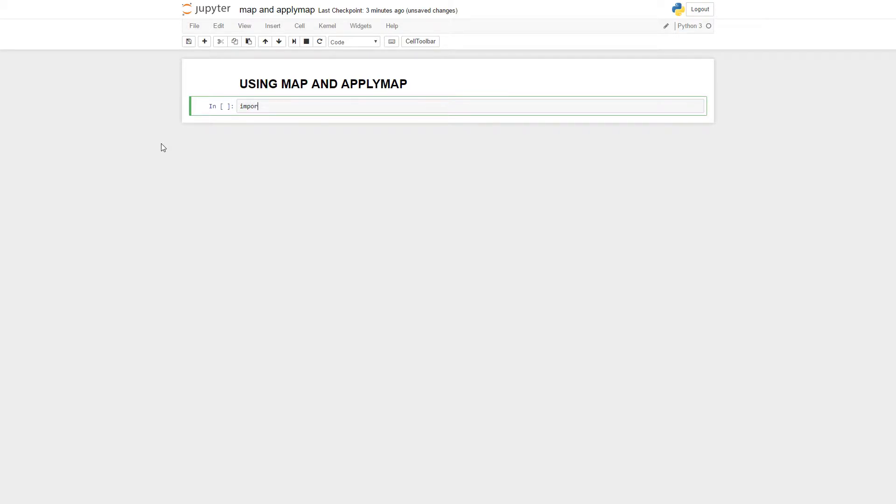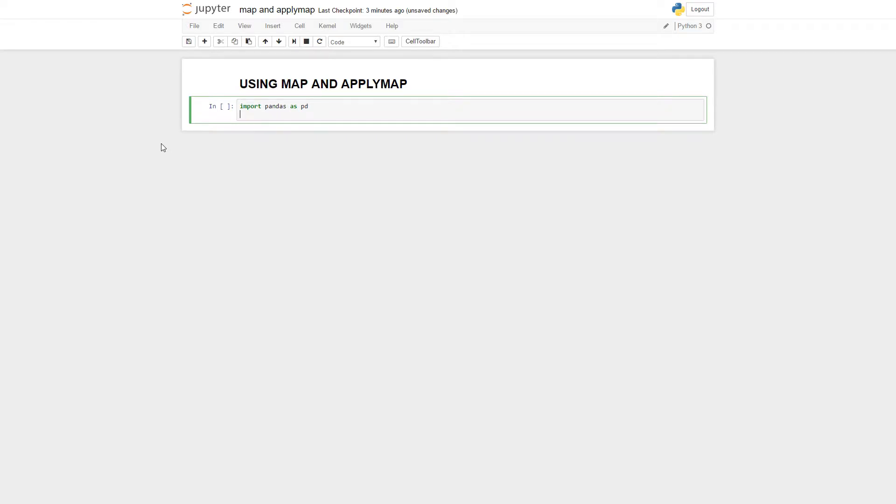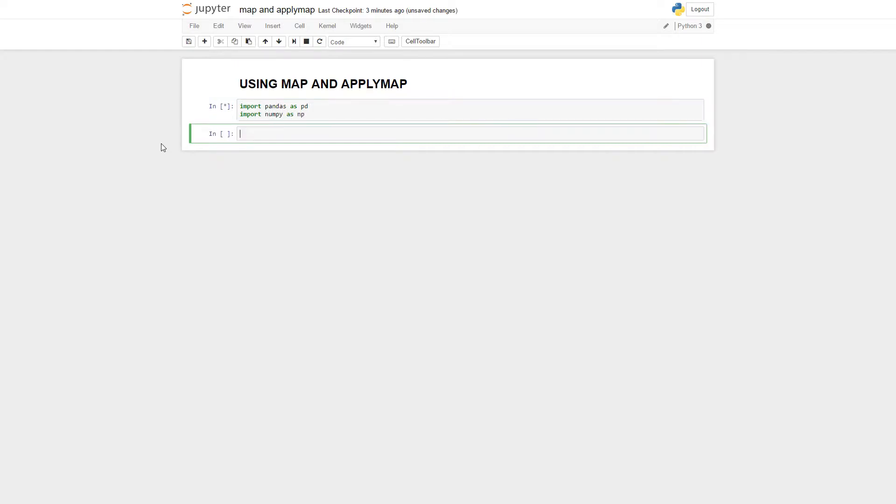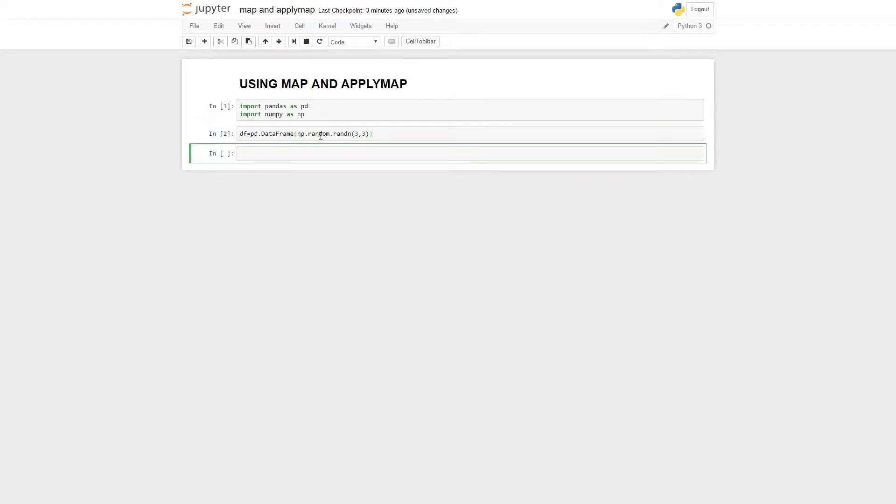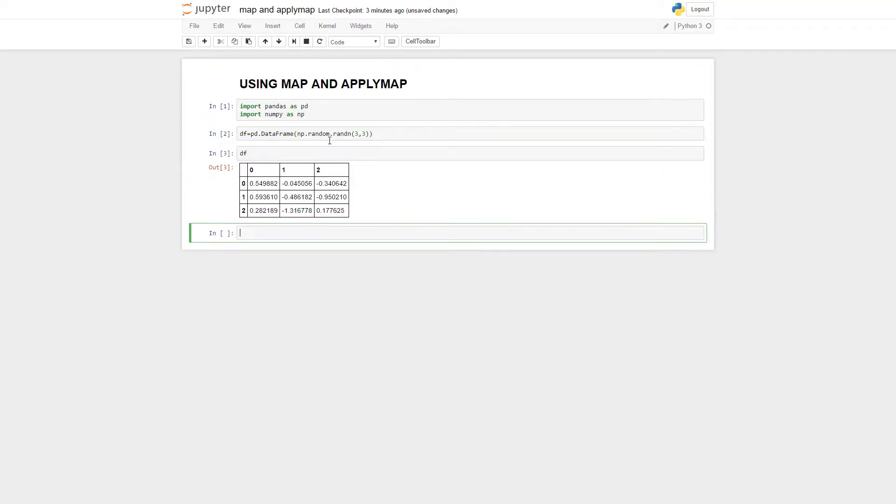First we'll start off by importing pandas as pd, as always, and we'll also import numpy as np. And we'll just let that run and we'll make a data frame here. I'm just going to copy and paste a data frame that I made before. I will call it df, a random 3x3 data frame. It's just random numbers between 0 and 1.